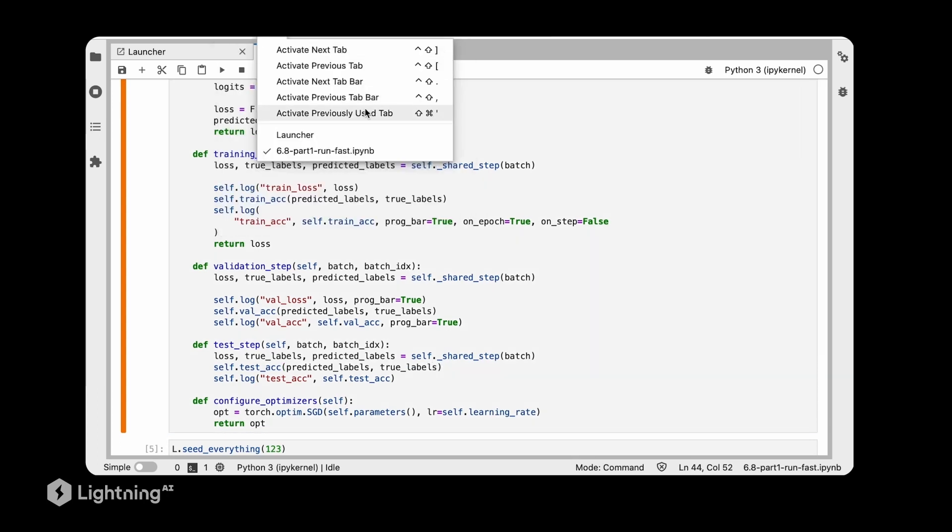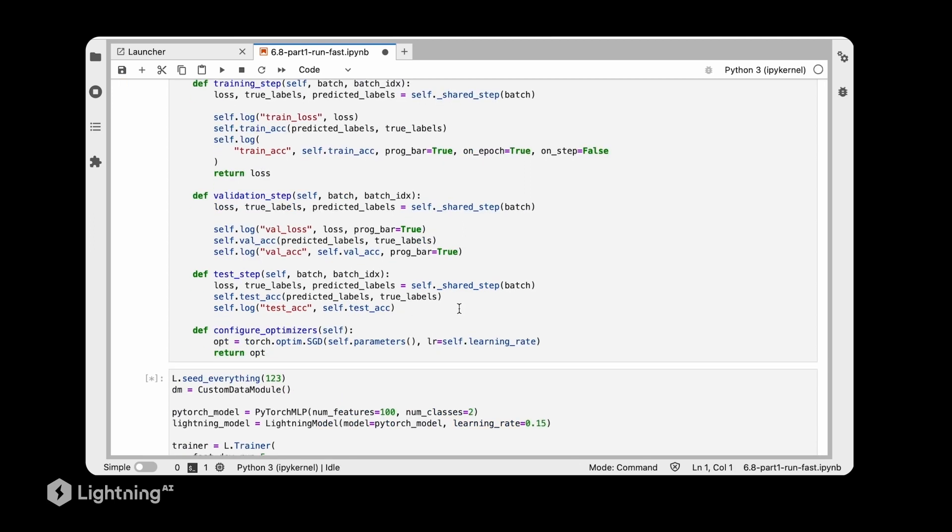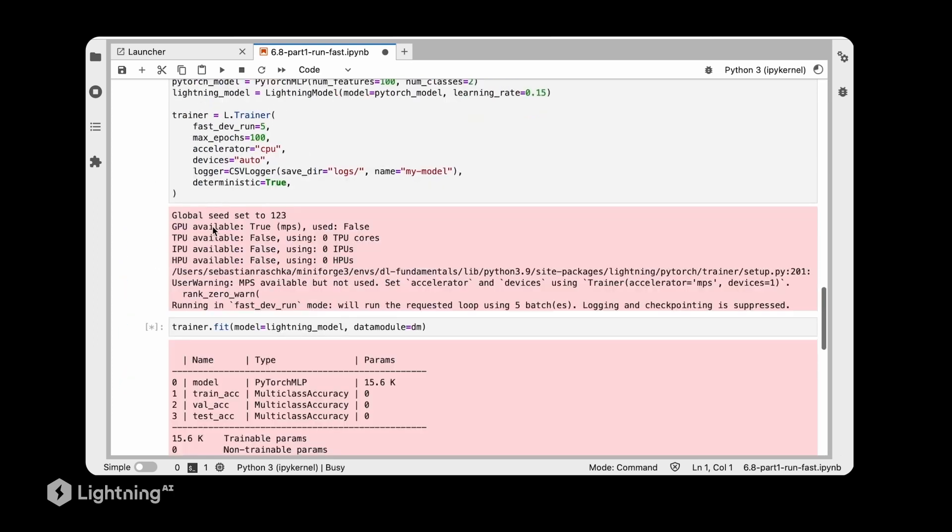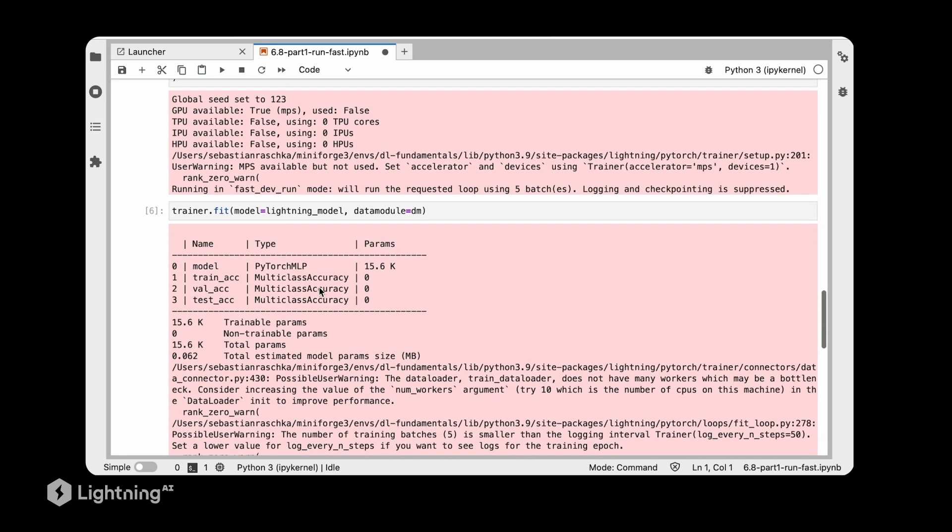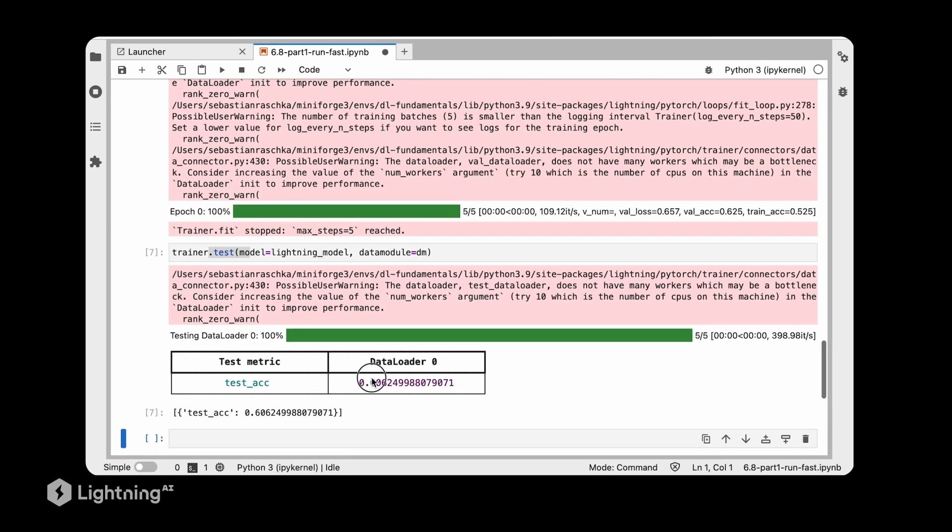And run this again. So now it should actually not be 100%. If we get 100% test accuracy, it's almost always a bug somewhere or something fishy. So this way I can run this again and see if the number makes more sense. Yes, this makes more sense.